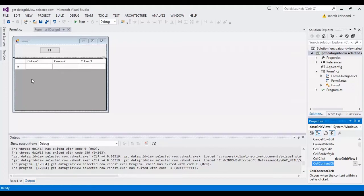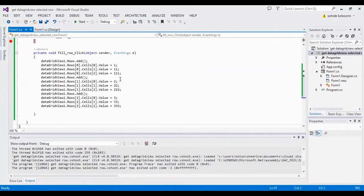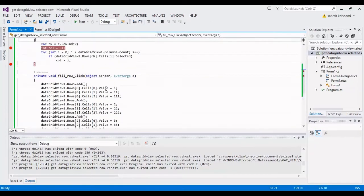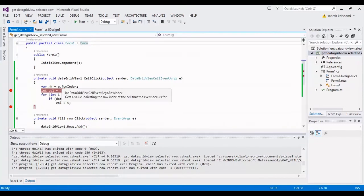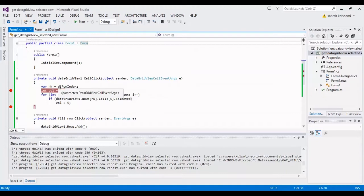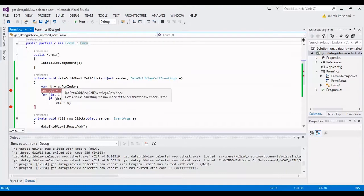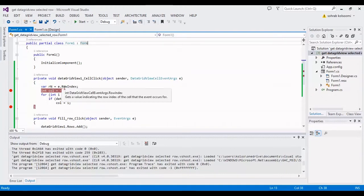I'll show you the behind code. This is the code. Simply I will get the row index and I assign it to a variable.